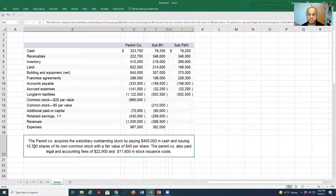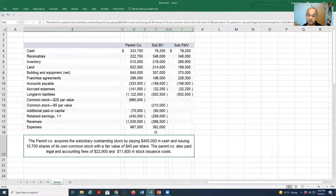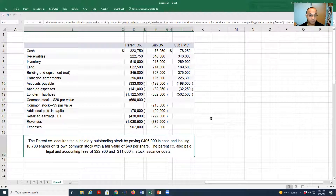The parent company acquires the subsidiary's outstanding stock by paying cash of 405,000 and issuing 10,700 shares at a fair value of 40 dollars per share. The par value of the parent's shares is 20 dollars. We learned from the previous example to ignore the common stock, additional paid-in capital, and retained earnings of the subsidiary — so cross those off: 210, 90, 299. We don't recognize them. The parent company also paid legal and accounting fees of 22,900, which is an expense, and common stock issuance costs of 11,600.